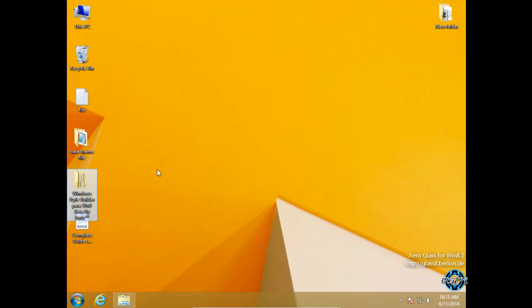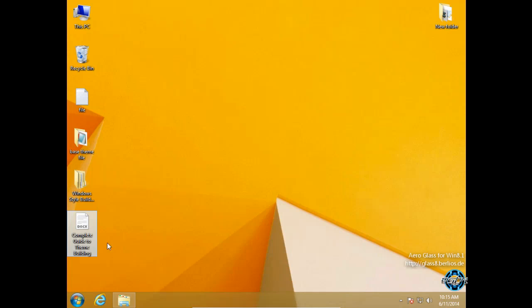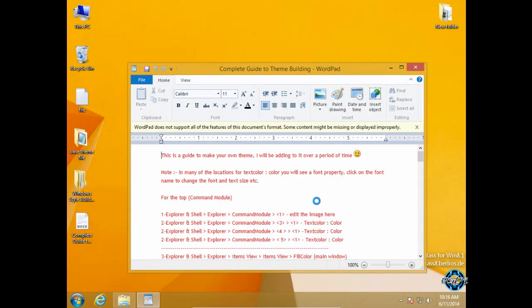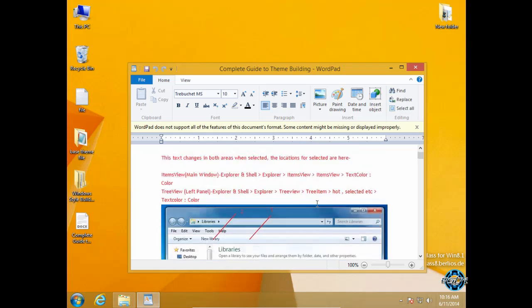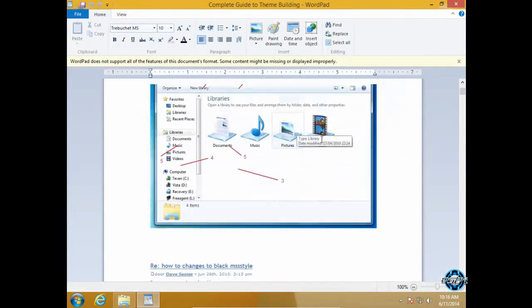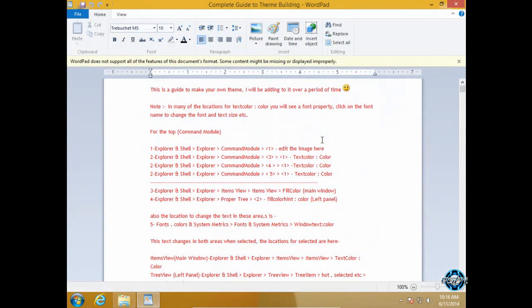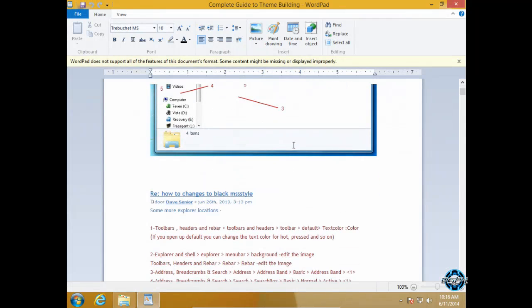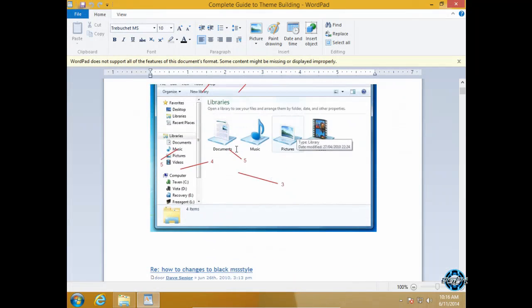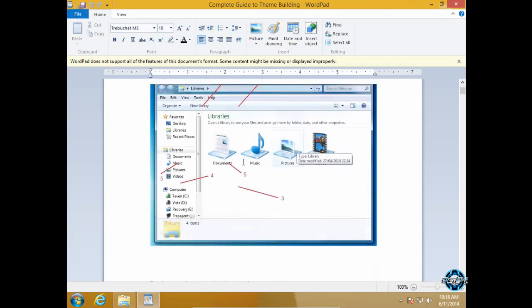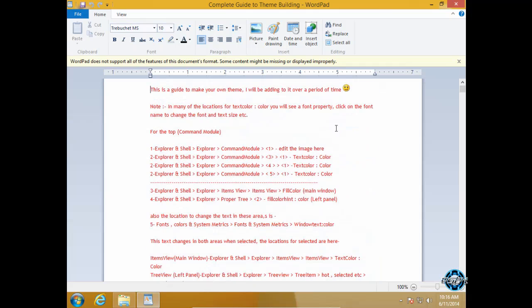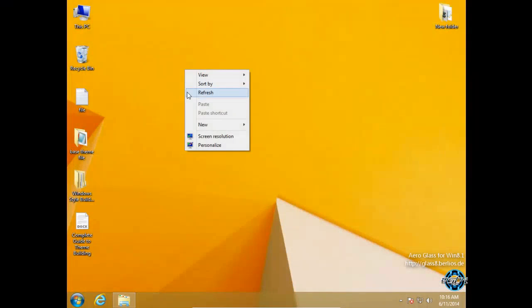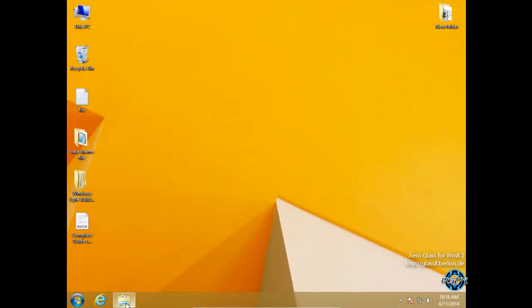You will also need Vista Style Builder for Windows 8. This is the beta version and you will need the complete guide to theme building. So here is the complete theme building tutorial. The images are from Windows 7 but everything is the same, I think.